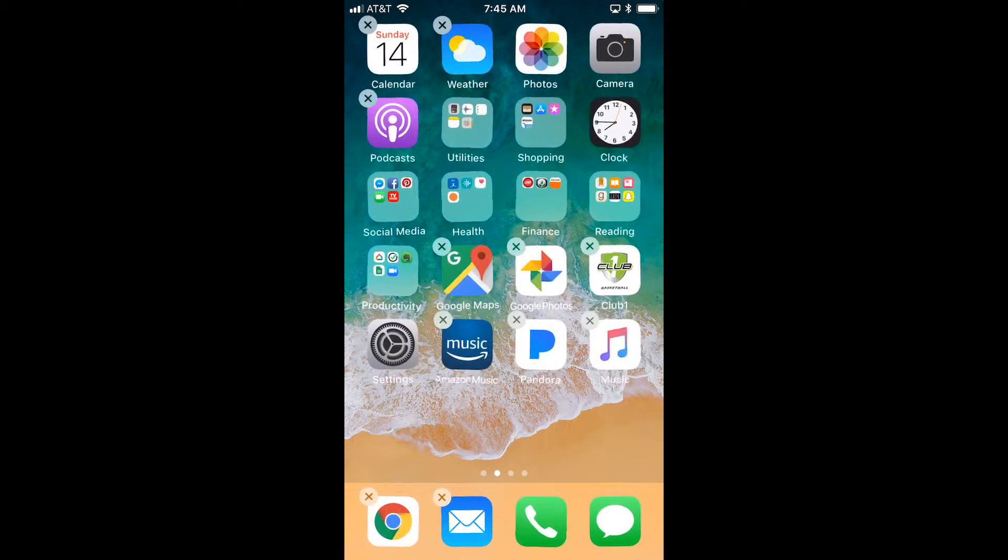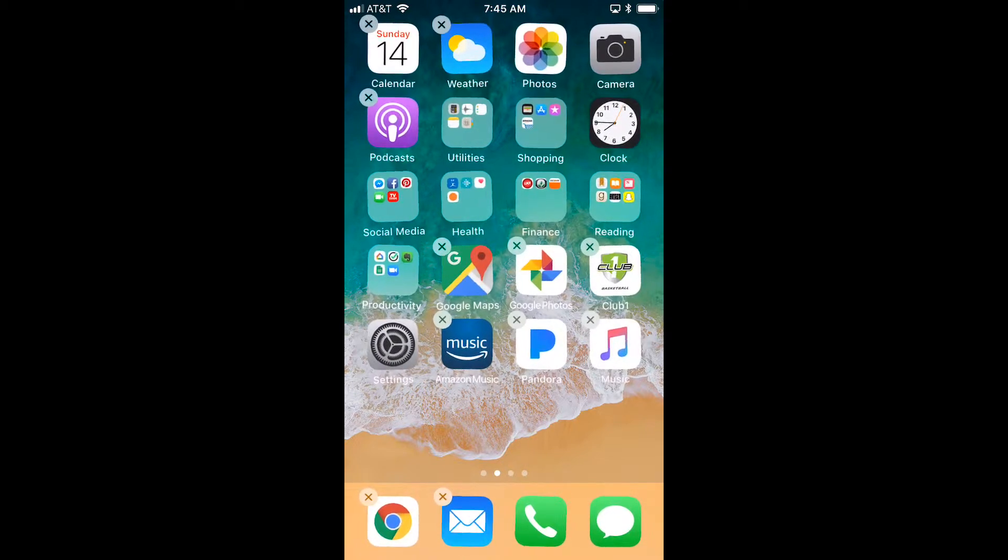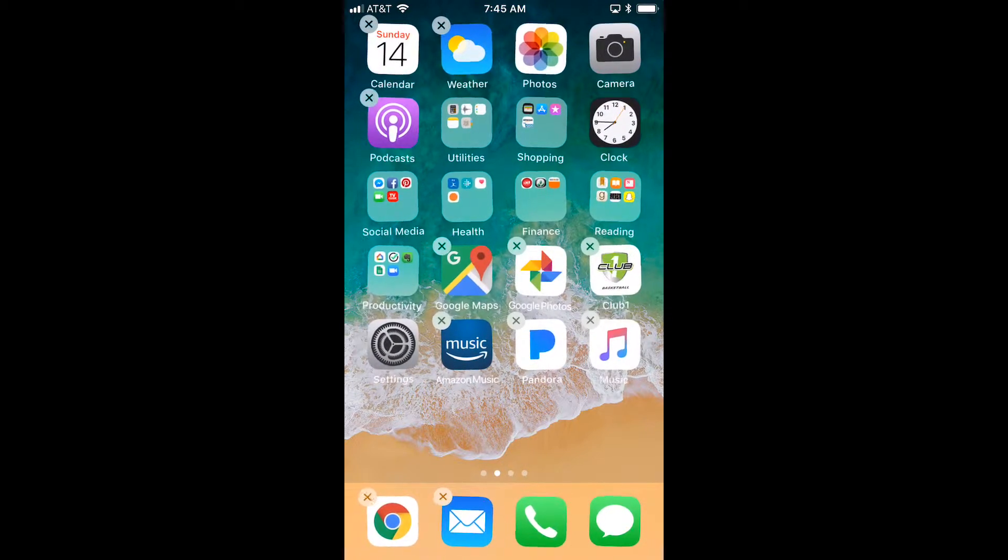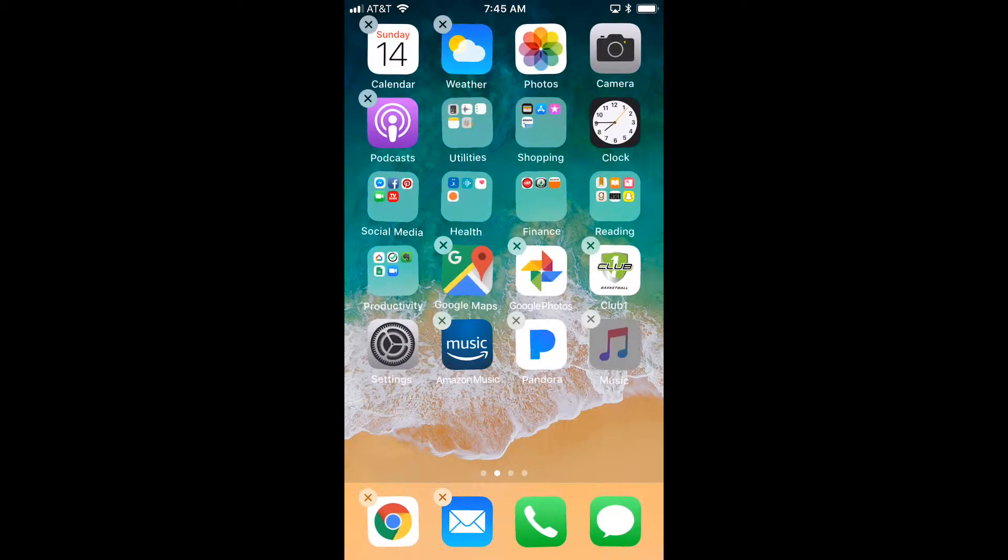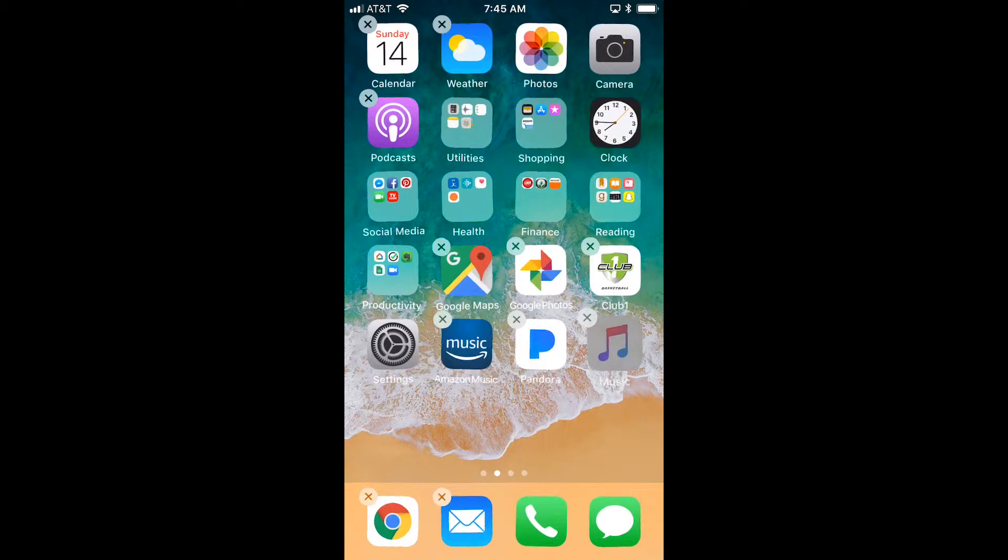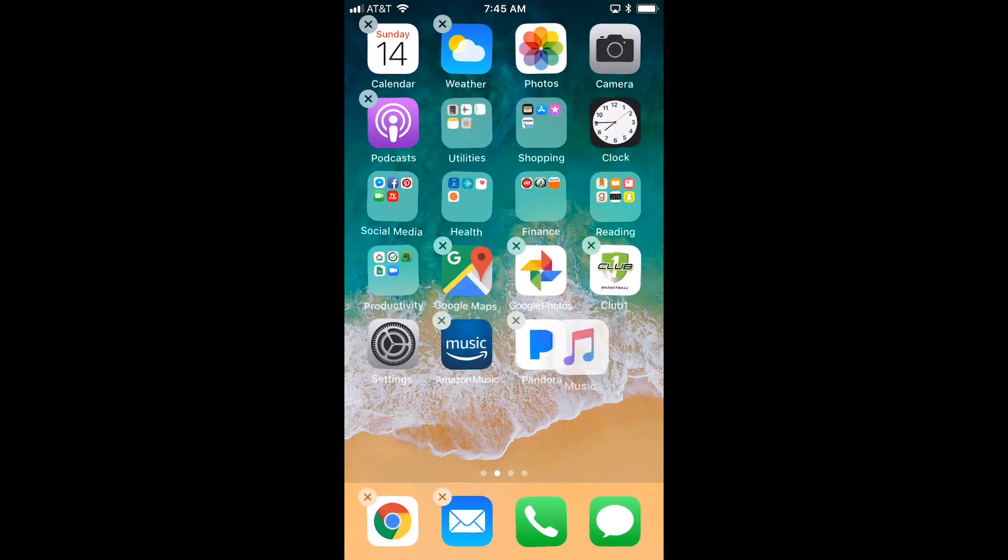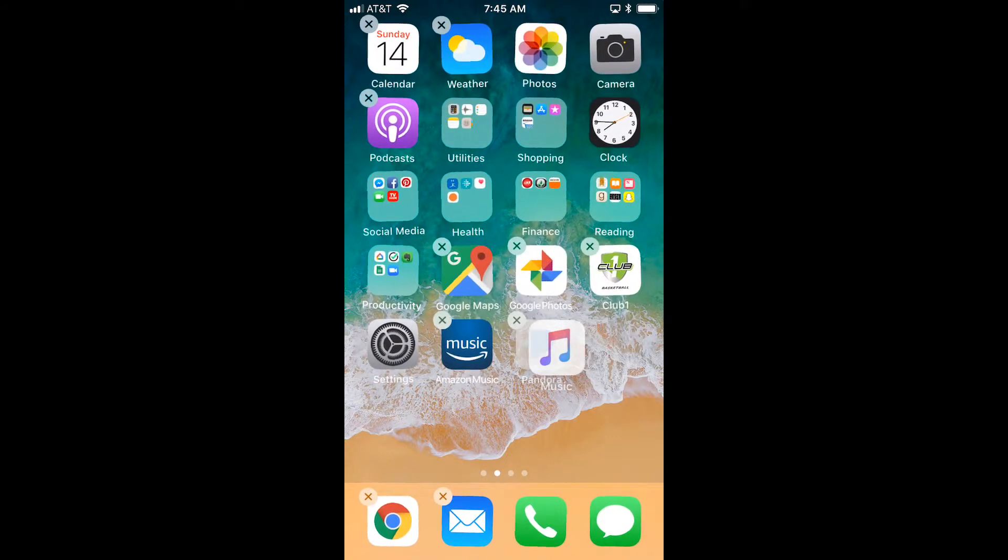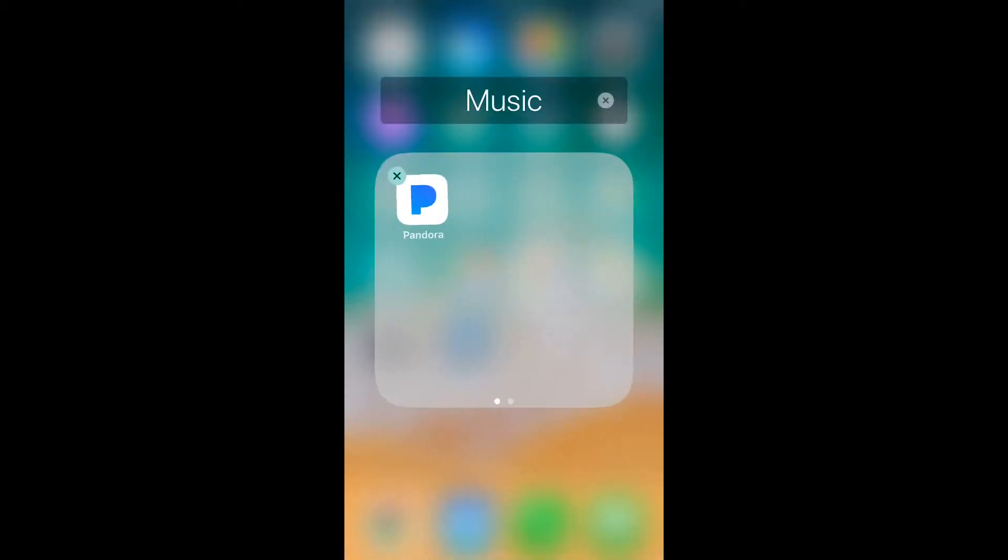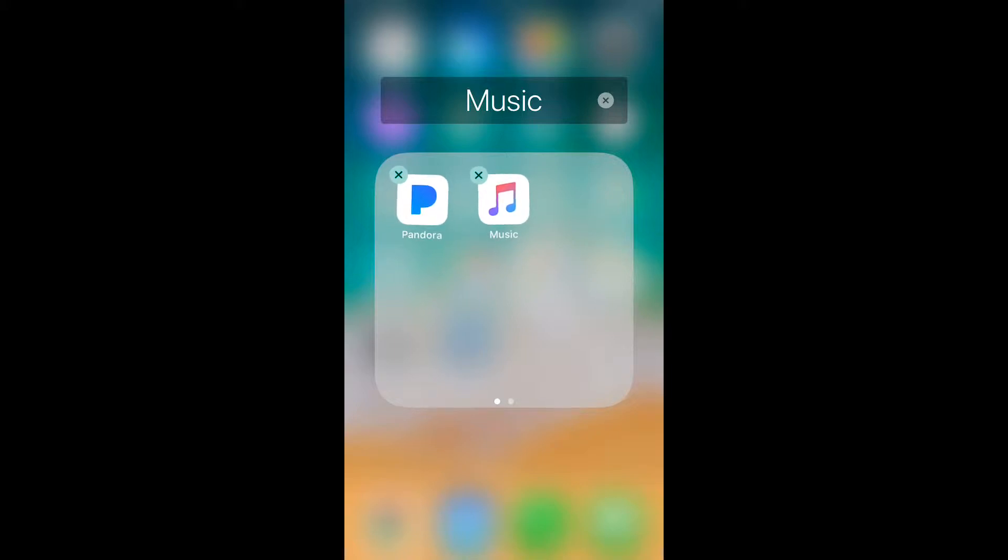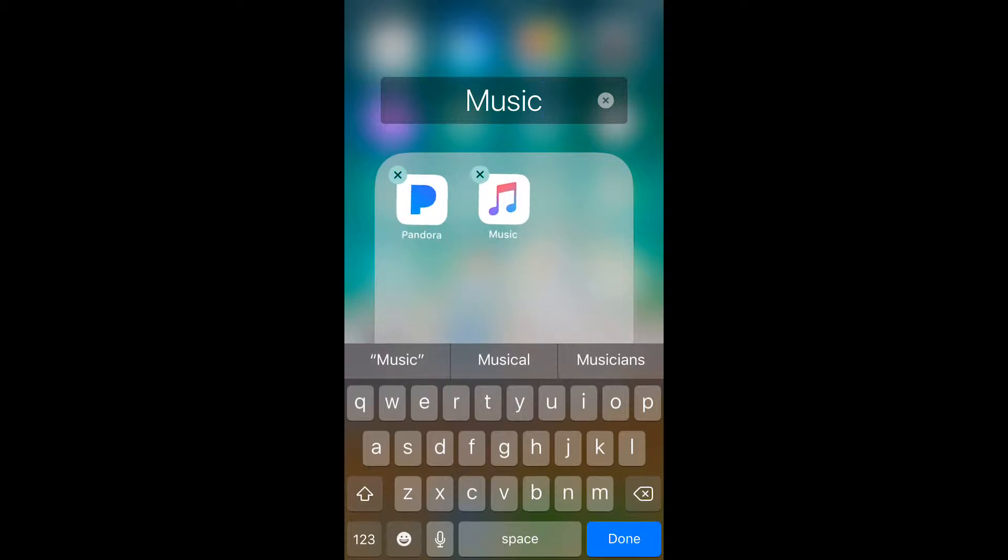Then touch and hold the app you want to work with and drag it on top of another app. I'm going to take this music app and drag it on top of Pandora and then let go. It automatically creates a folder and gives it a title based on the category. If you don't like that category, you can change it easily by typing.